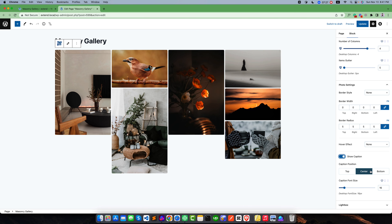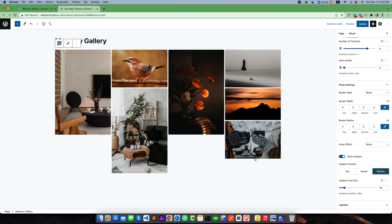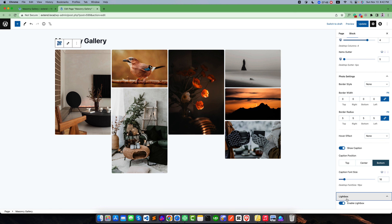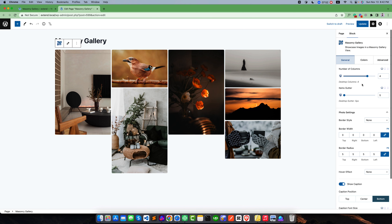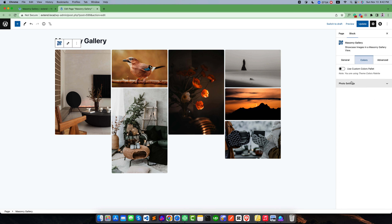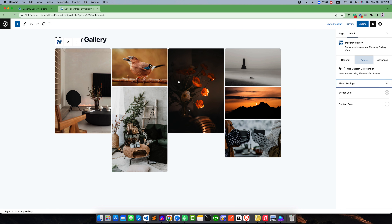You can set the caption position — by default it is center, but you can move it to the top or bottom of the image. You can also change the font size for captions on different devices like desktop, tablet, and mobile. The most important feature is the Lightbox — you can enable or disable it. You can also change the color for the border and caption; the caption color is white and it looks good.